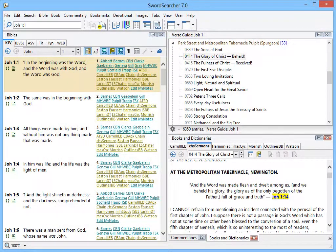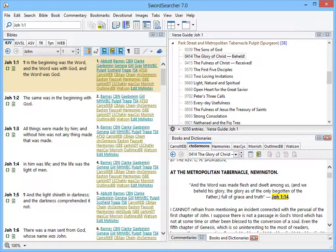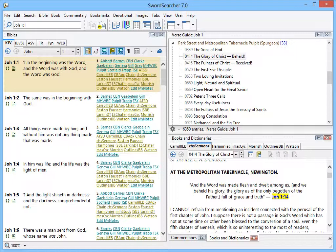I hope this gives you an idea of how Sword Searcher can help you use books when you're studying or preparing a message. I didn't exhaust Sword Searcher's tools in this video. For example, you can also do a thorough search through any or all of the books in the library. So, there's still more to see. Give it a try.